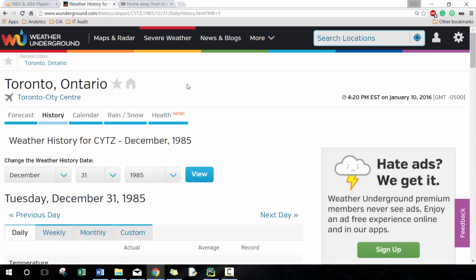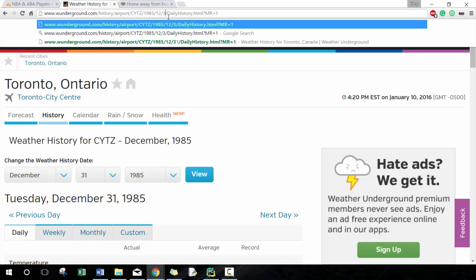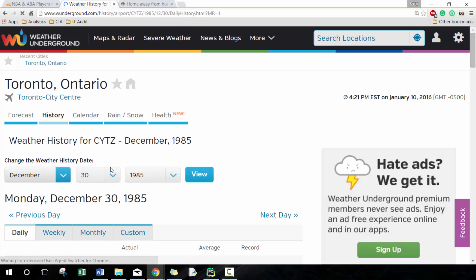But not all websites are necessarily that easy and some of them are much more complicated. If we go to, for example, this one is another example of a pretty easy one. Here we go, weatherunderground.com, and we're basically getting the daily weather data for 1985 December 31st.